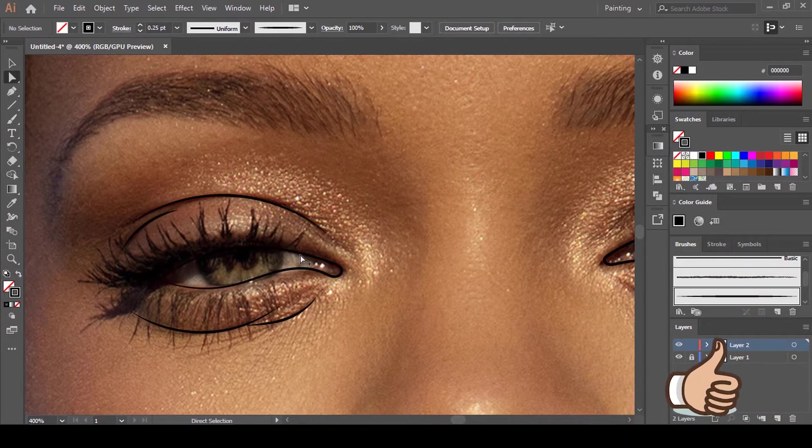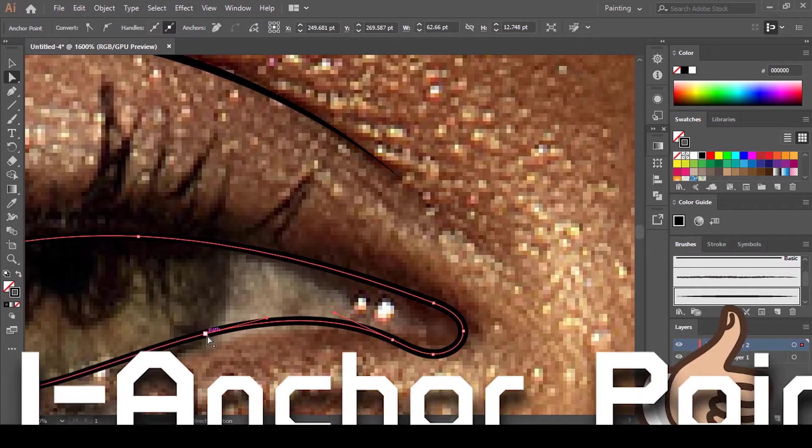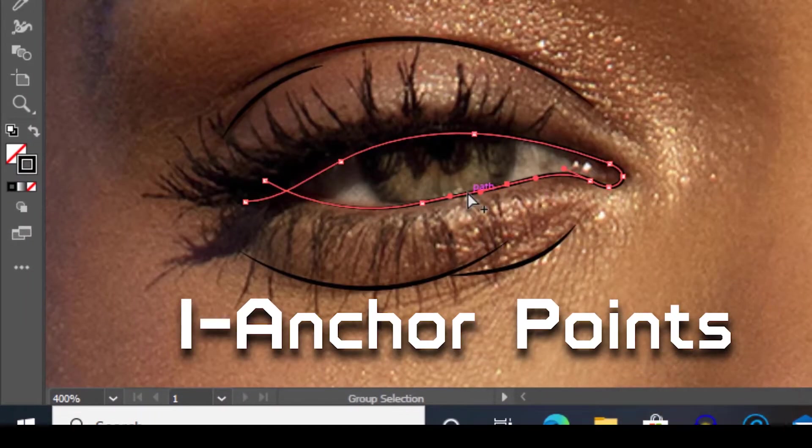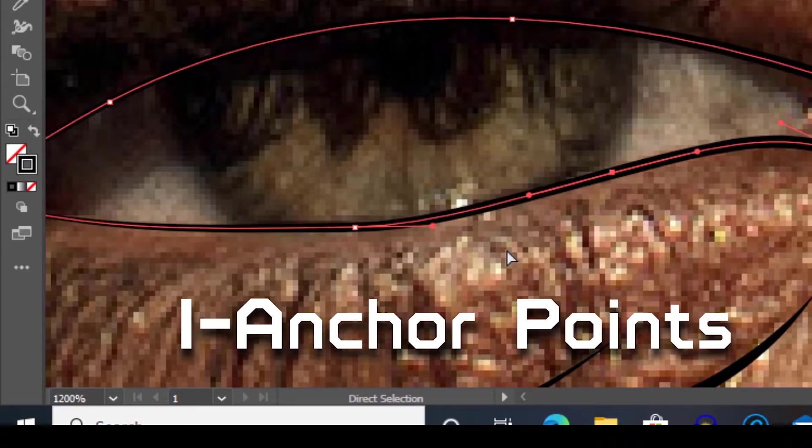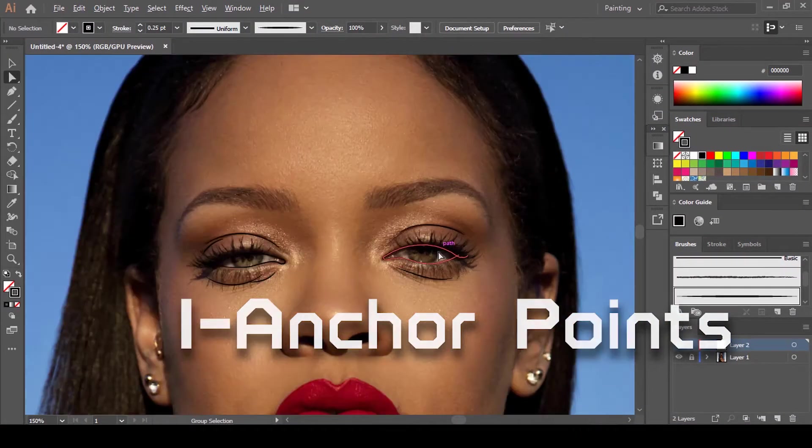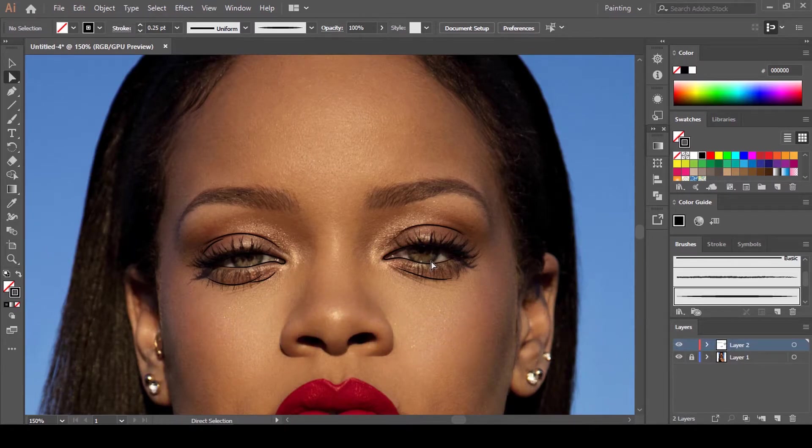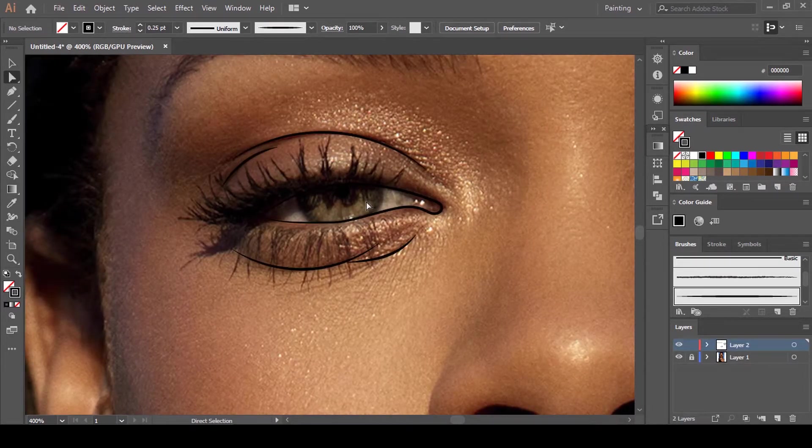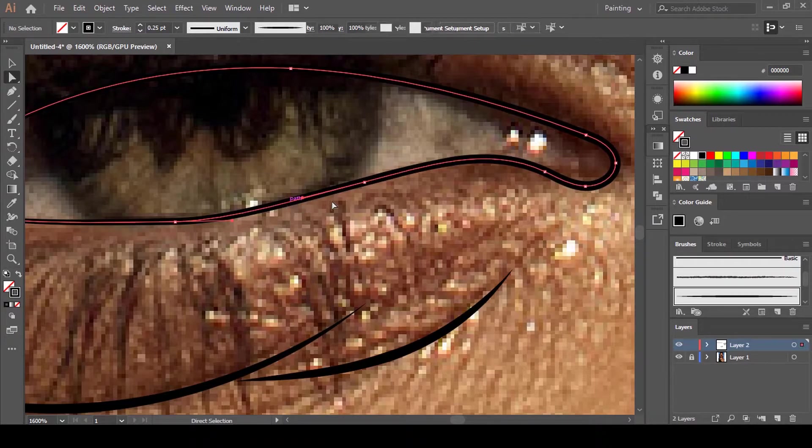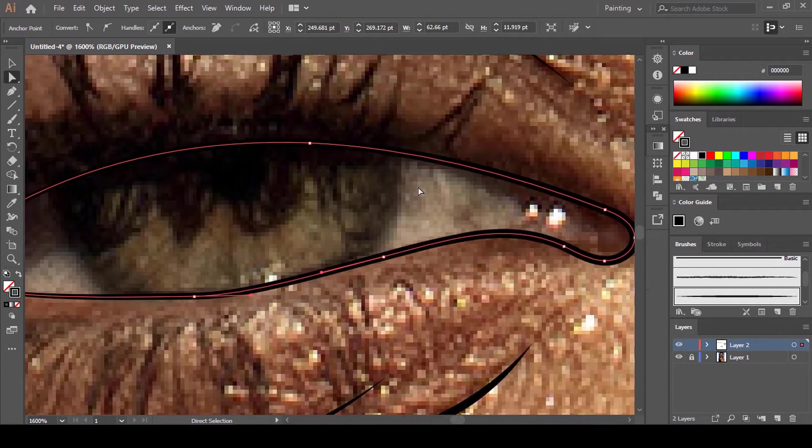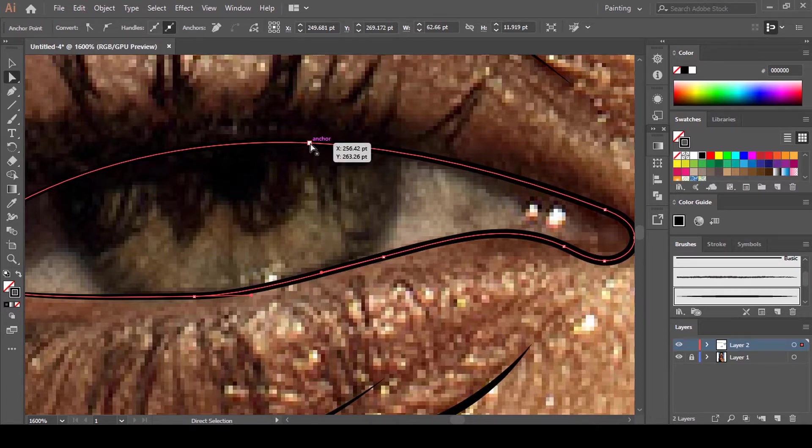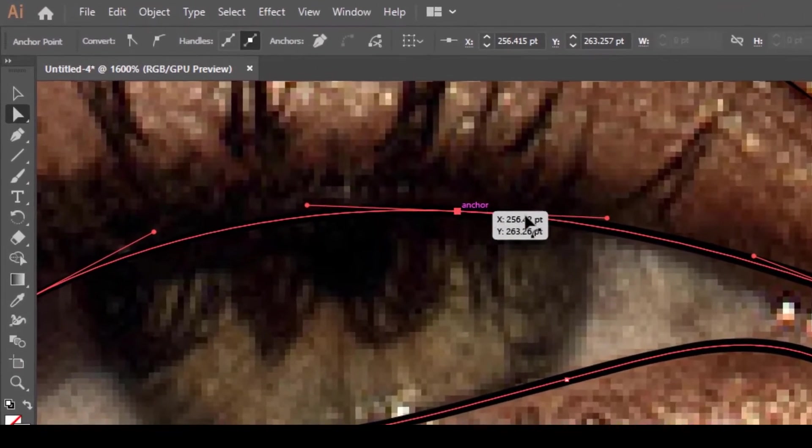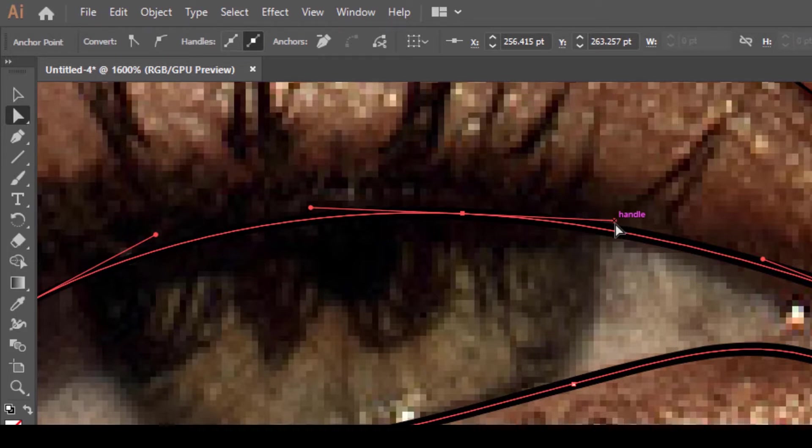The first tip I'm going to share with you is to use anchor points to adjust or correct your lines. Use the Direct Selection tool to click on a line that you have drawn to shape it the way you want. After you click on it, you will see these white squares here. These ones are called anchor points. When you click on one like this you will see the handles pop up, and you can use these handles to shape your line and drag it up or down according to how you want it to look.